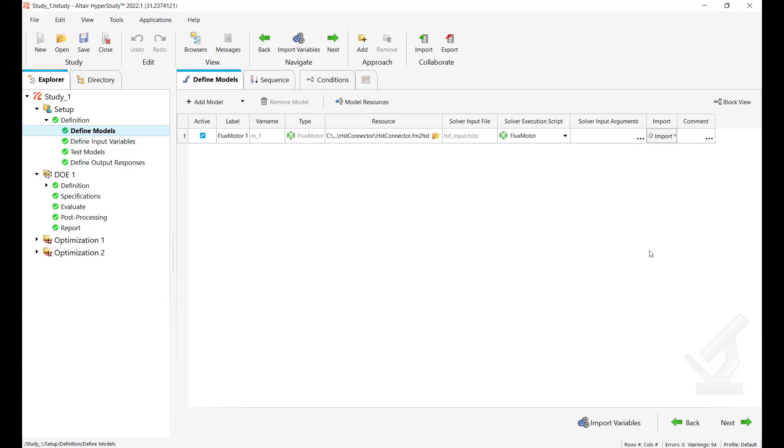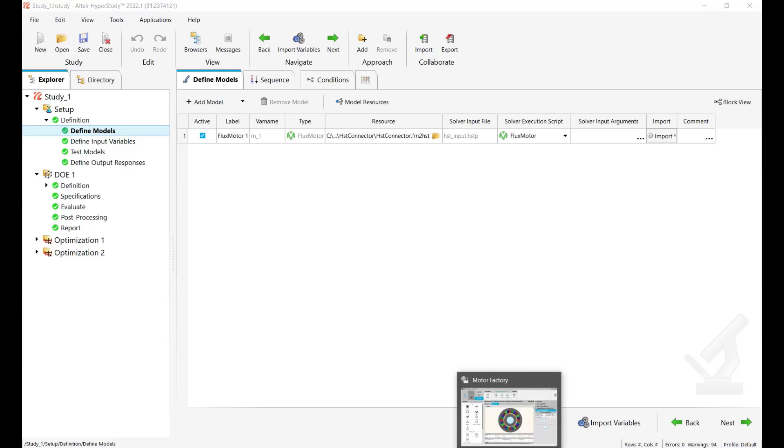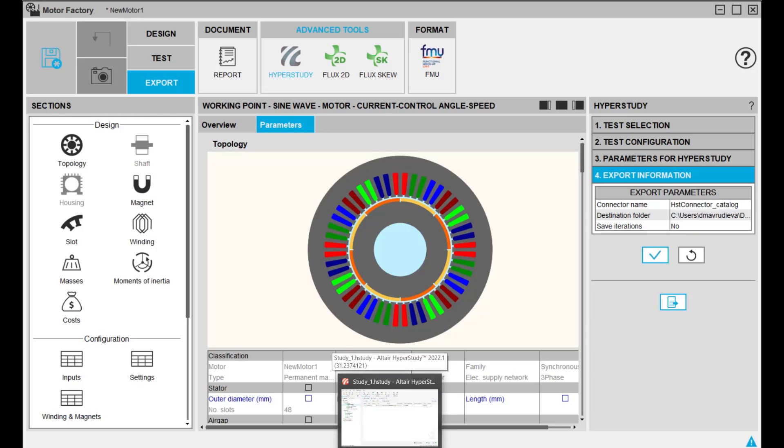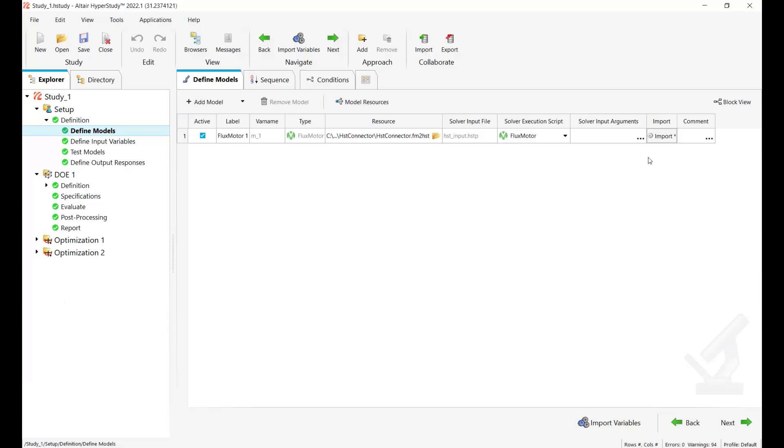For the demonstration I will use a connection with flux motor model. Let me show you this model in flux motor so the component for HyperStudy has been exported and then we connect this model to HyperStudy.